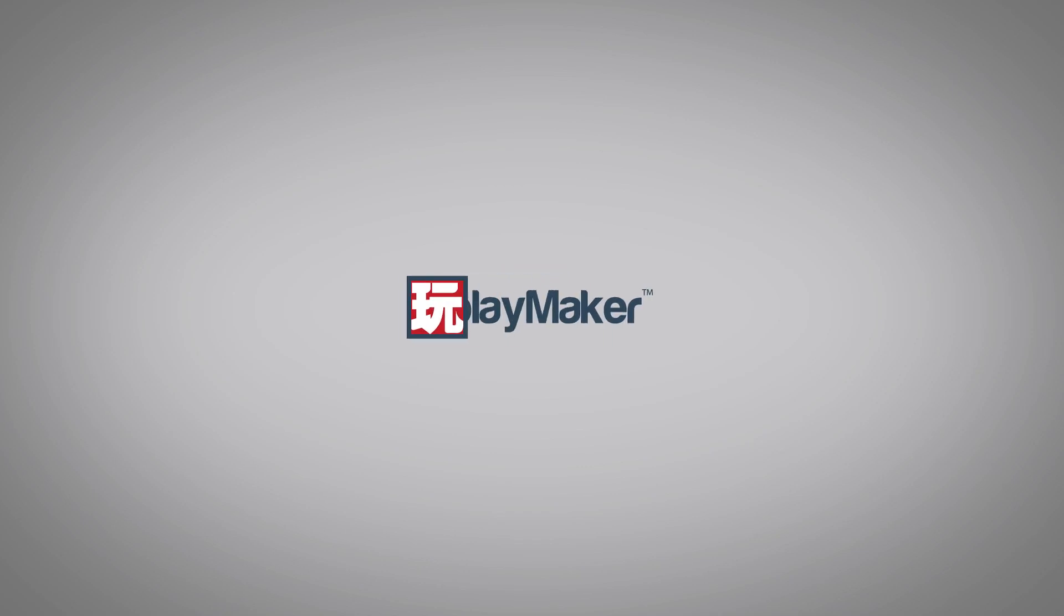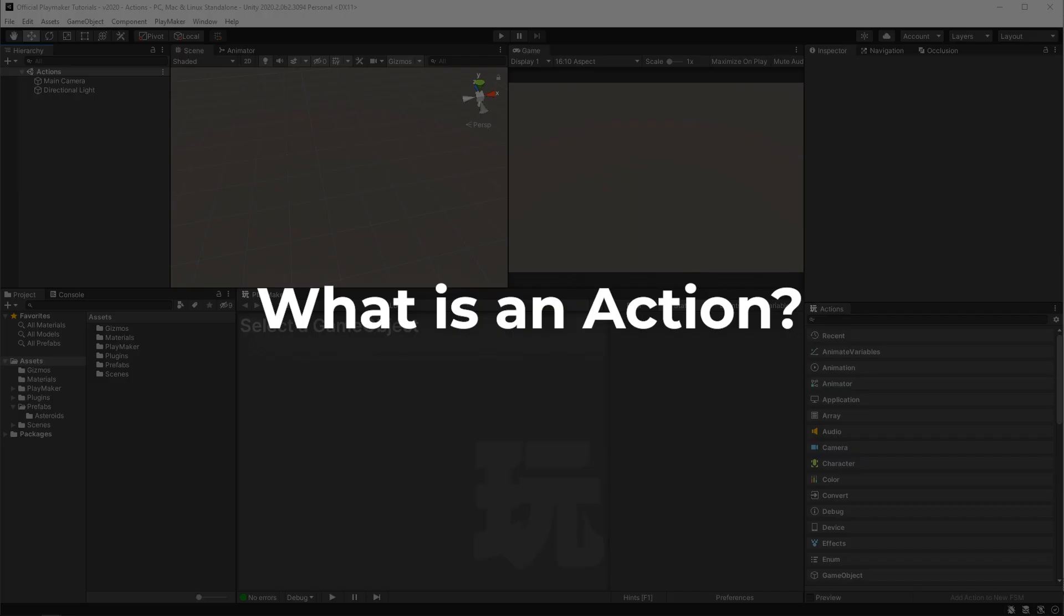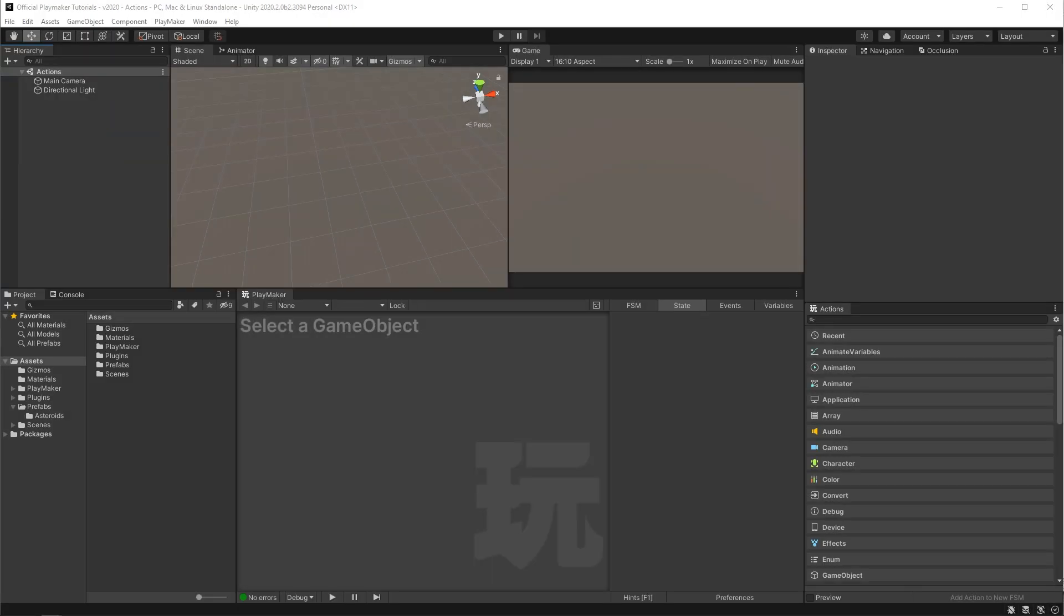Hello and welcome to the actions tutorial. By the end of this video you'll have an understanding of what Playmaker actions are and how they are used. Actions are what Playmaker uses to control the things in Unity, things like game objects and components.